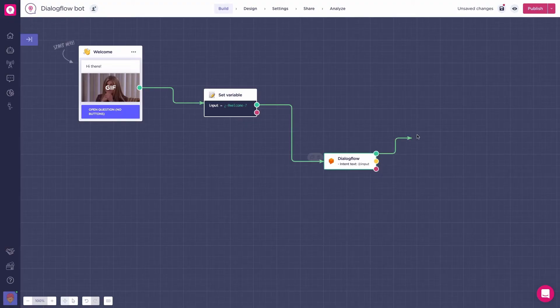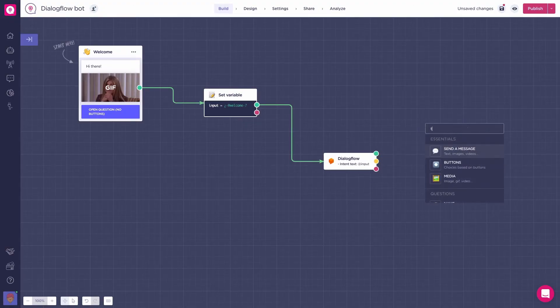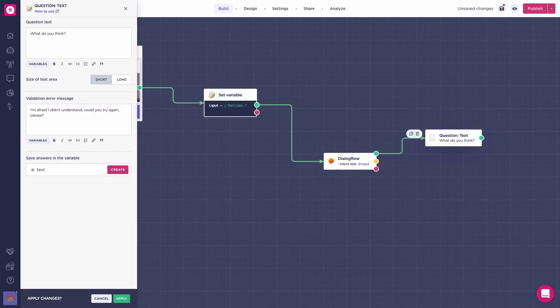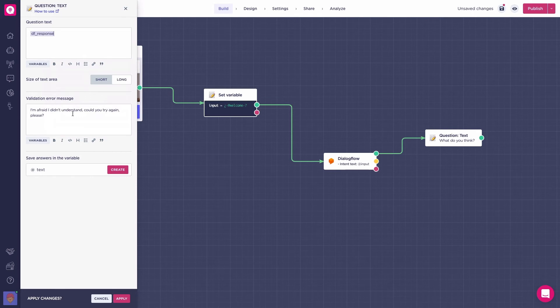Now, we need the users to see the responses from Dialogflow. And at the same time, get the user's new response. So, we will create a question text block right after the Dialogflow block. Inside this block, we will write add dfResponse as a message to display.